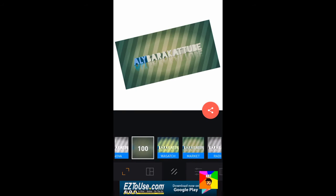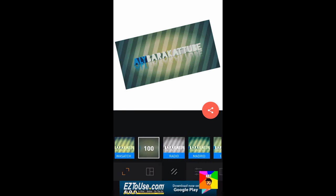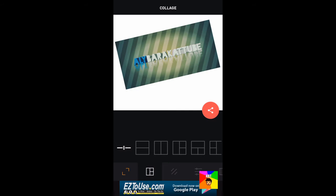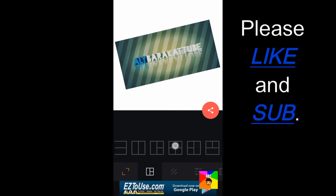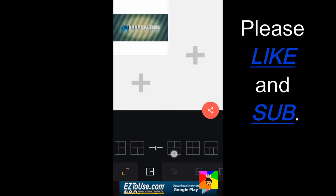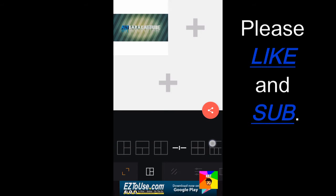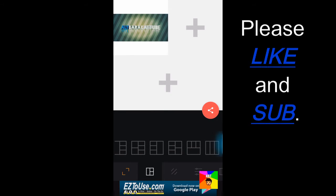Once you've chosen the filter you want, go ahead and press on the grid, this grid logo thing. You can combine your photos together. You can add two to five or six pics.